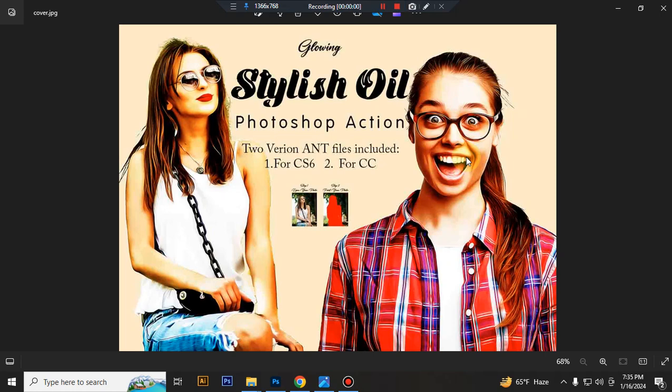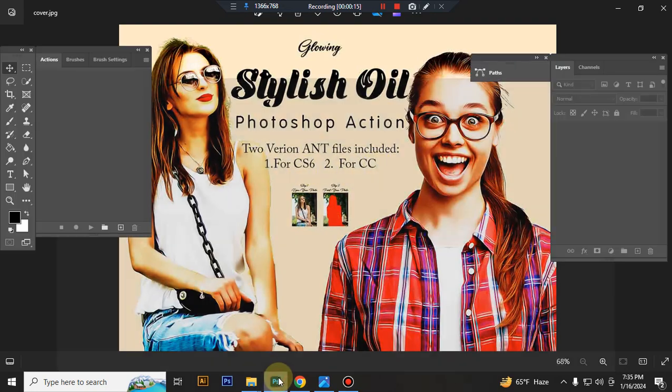Hello there, today I show you how to use glowing stylish oil Photoshop action. In this content you will get two version action files, one for Photoshop CS6 and another for Photoshop CC.